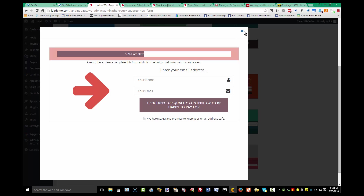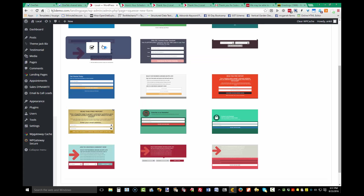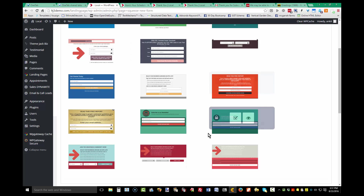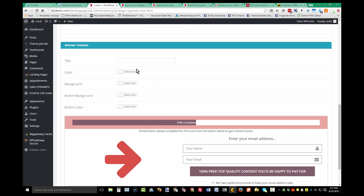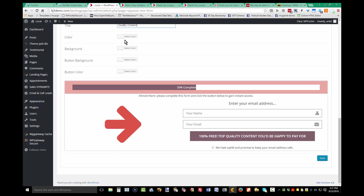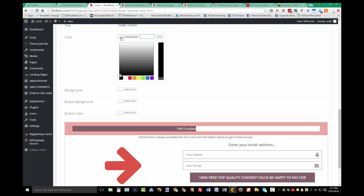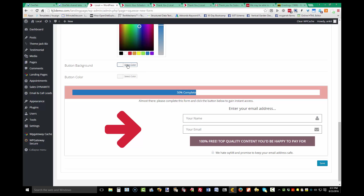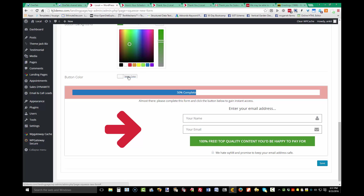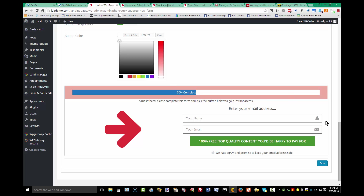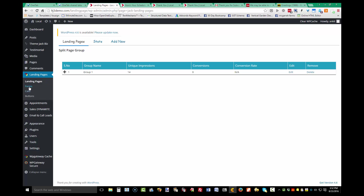You can decide whether or not this is the form you want to use. Once you've checked the form you want, scroll down the screen, give your form a name, and you can change colors — the background, button background color, and button font color. Keep that at white and then save.